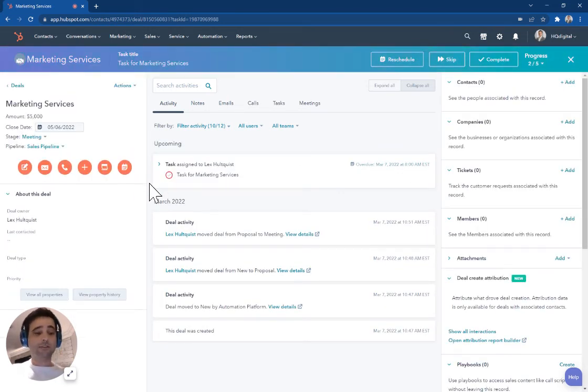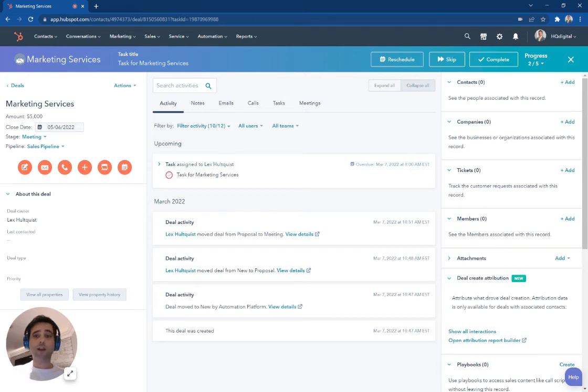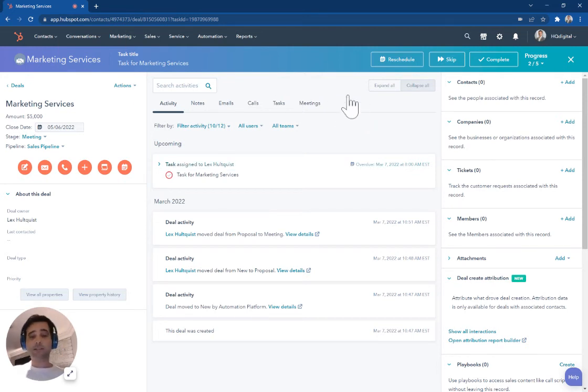Without going back to my list or back to my tasks, I can just go right ahead to this next record, perform the next task, place my call, place my email.